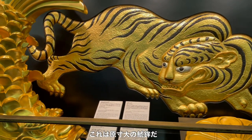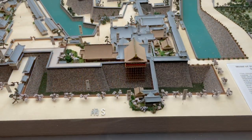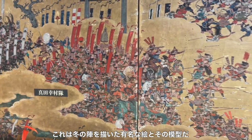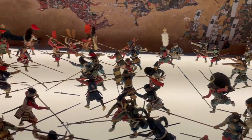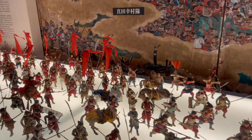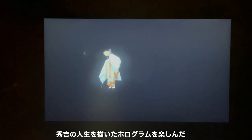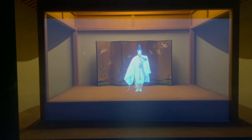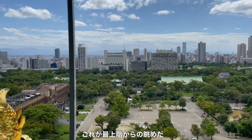This is a full-scale roof ornament. This is a famous picture of the day when Tokugawa attacked Osaka Castle, and its model. I enjoyed many hologram movies about the life of Toyotomi Hideyoshi.